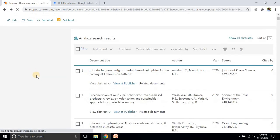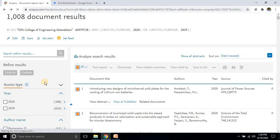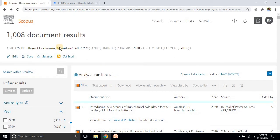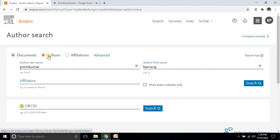By this way we can analyze the citation list for any college. You can use this Scopus website option to analyze the citation overview for any individual author or any college. Thank you.